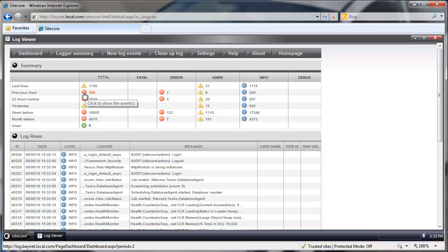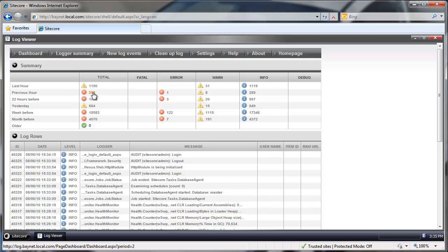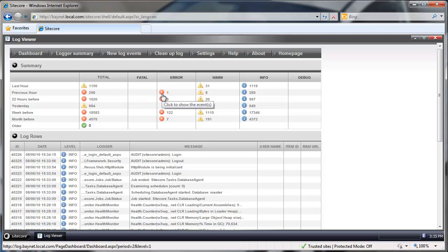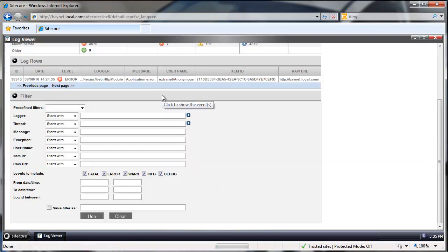With this red icon here we are most likely going to see the errors. So let's take a look how many errors happened within previous hour. We have only one.